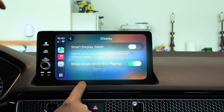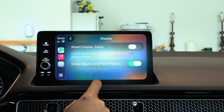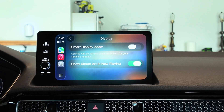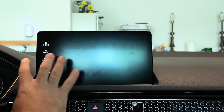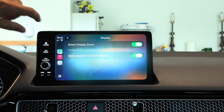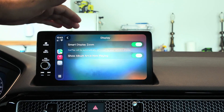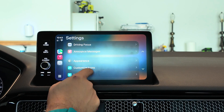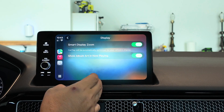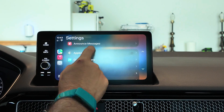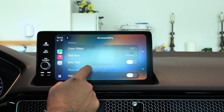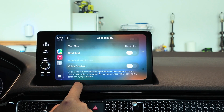Under Display, there's a new Smart Display Zoom feature — CarPlay will automatically optimize for your vehicle's display. Since there's no uniform display size for CarPlay, turning this on adjusts the zoom so everything fits better and gives you a more data-dense view. Note that it can sometimes turn itself back off, which is a bit odd. You also have accessibility options for color filters, text size, bold text, and voice controls.